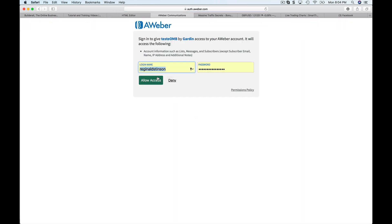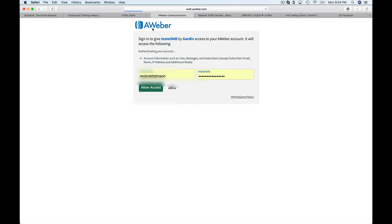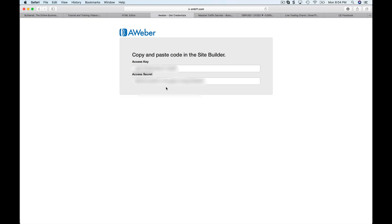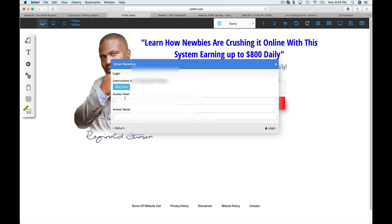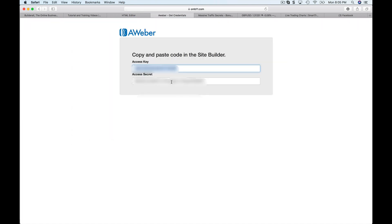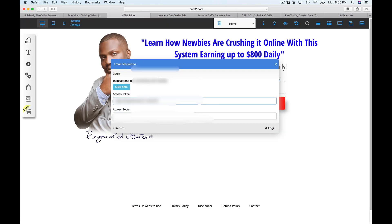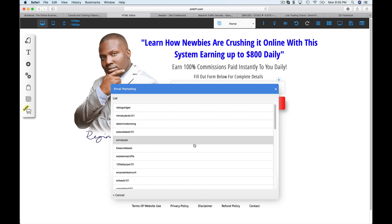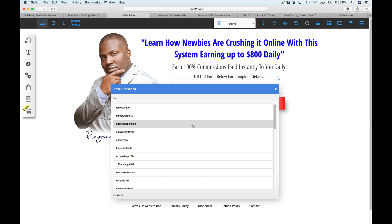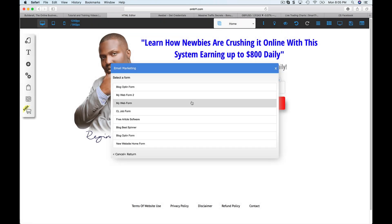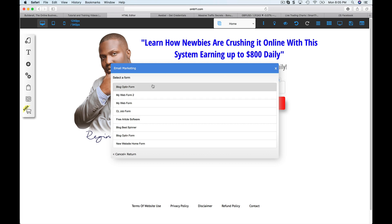Once you select AWeber, it's going to ask you to log in. Once you log in, it's going to tell you to copy and paste these API keys inside the site builder. So I grab the key, paste it in — I'm going to blur it out so you can't see it. Then you choose whichever list you want, and then you choose whichever form. You have to create a form inside AWeber first for this to work. I already have one created, so I'll just choose this one.